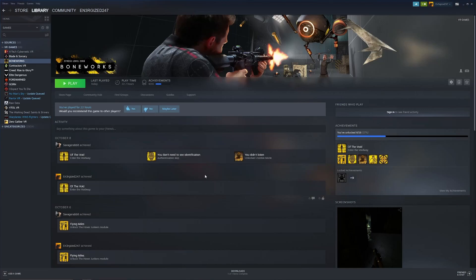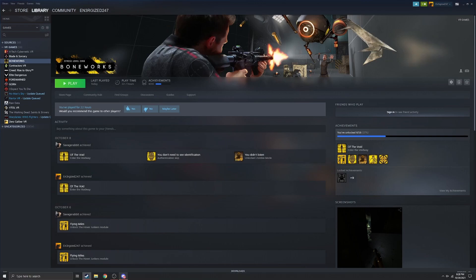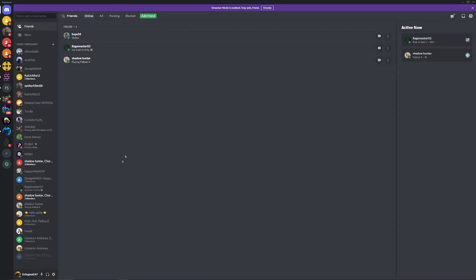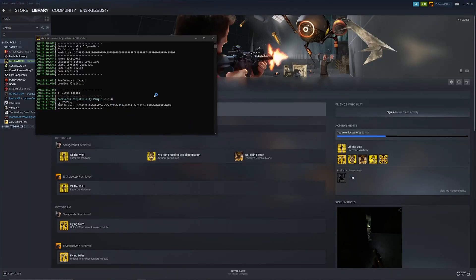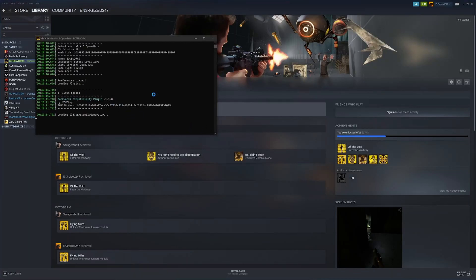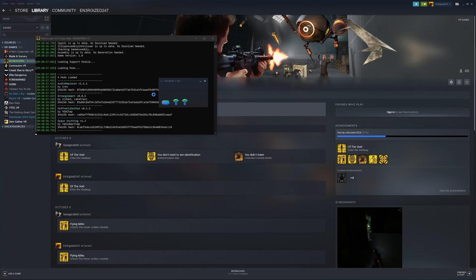Now we're on to the part of how to join or start a server whilst in VR. There are a couple ways of doing it. I'm in my VR headset right now. First, you want to make sure you have Discord open — you can see I'm using my controller as a cursor. Make sure you've got Discord open. Go ahead and play Boneworks, launch it normally. We'll see MelonLoader come up with all your plugins and stuff, and then we wait.